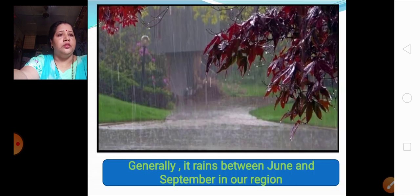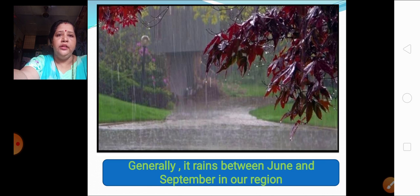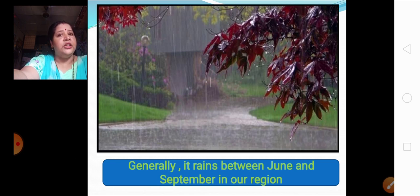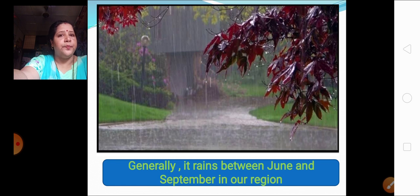Now the next one — this picture is showing rainfall. Generally it rains mainly from June to September in our region. This is the time when agricultural activity takes place in our country. Now the question arises: from where are these raindrops coming? Whatever rain is coming, from where is it coming?